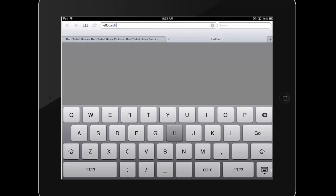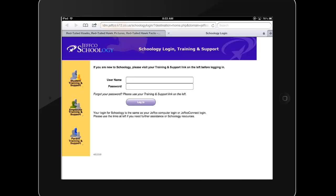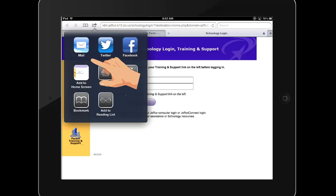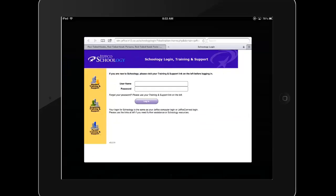For example, even though Schoology has a downloadable app, students often use a web browser to access content more successfully, so it's a great idea to add a shortcut to the Schoology login page to your iPad's home screen.